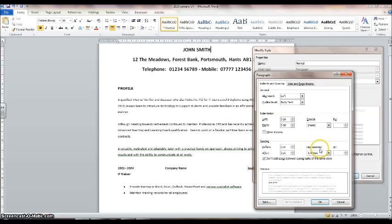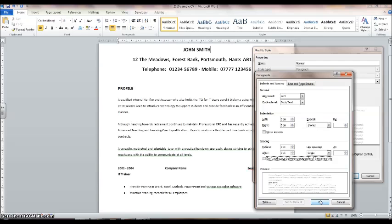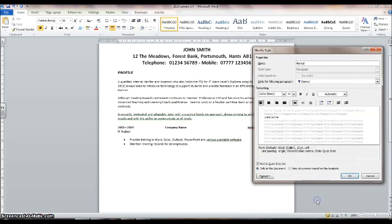The line spacing is currently set to 1.5. We want to set that to 'Single'. We also need to uncheck the box that says 'Don't add space between paragraphs of the same style' — just take that tick out. Now click OK, and keep an eye on the CV as you do this. Click OK and you can see immediately it has adjusted the spacing on the CV.